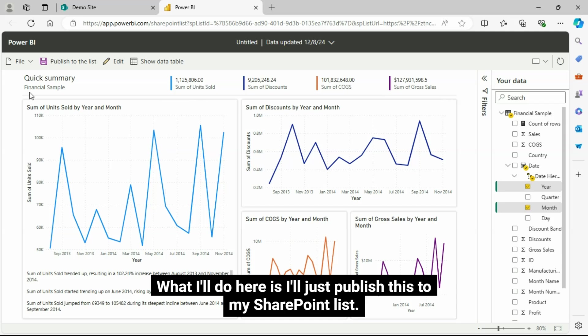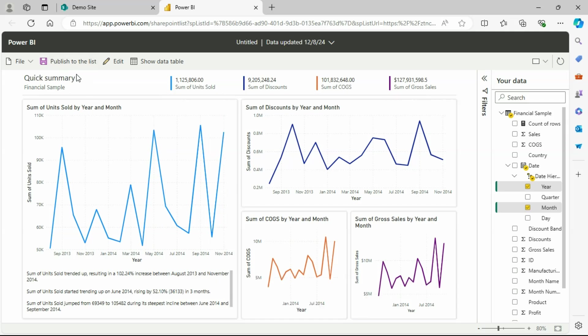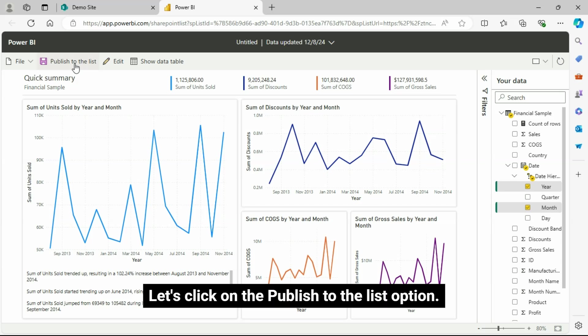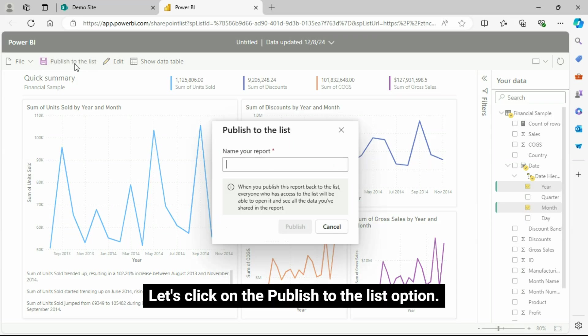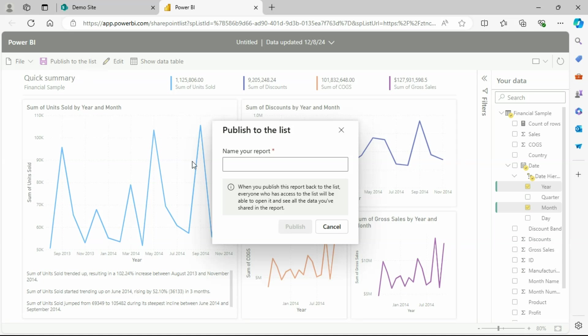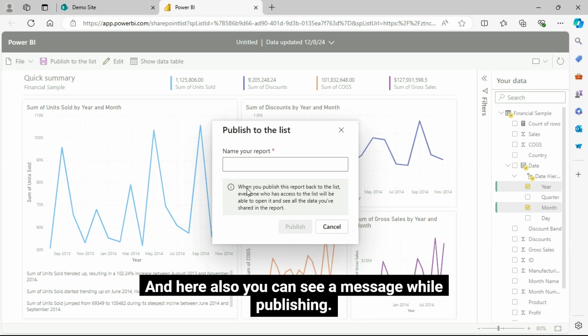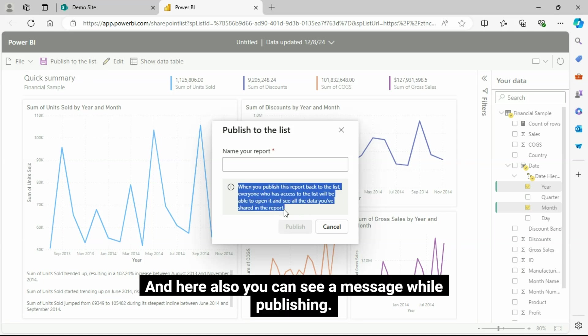What I'll do here is I'll just publish this to my SharePoint List. Let's click on the Publish to the List option. And here also you can see a message while publishing.